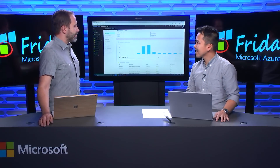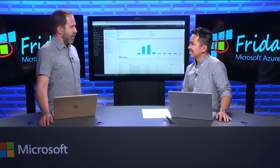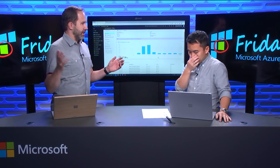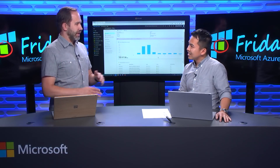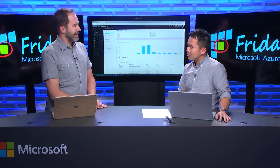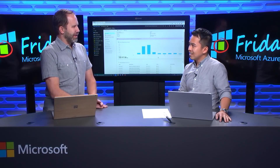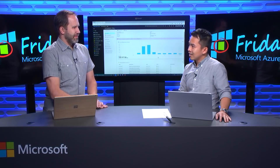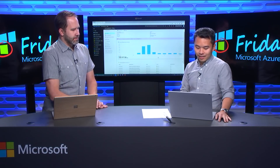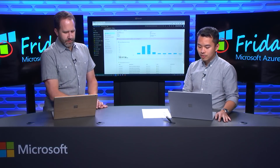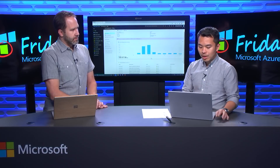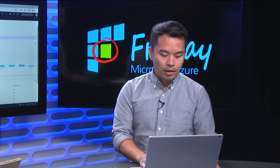I'm always afraid I'm gonna leave a virtual machine on — like a big one, a super large that I did for a demo. Get on an airplane and then wake up the next day and discover. We've built tools for you to really be able to track that.